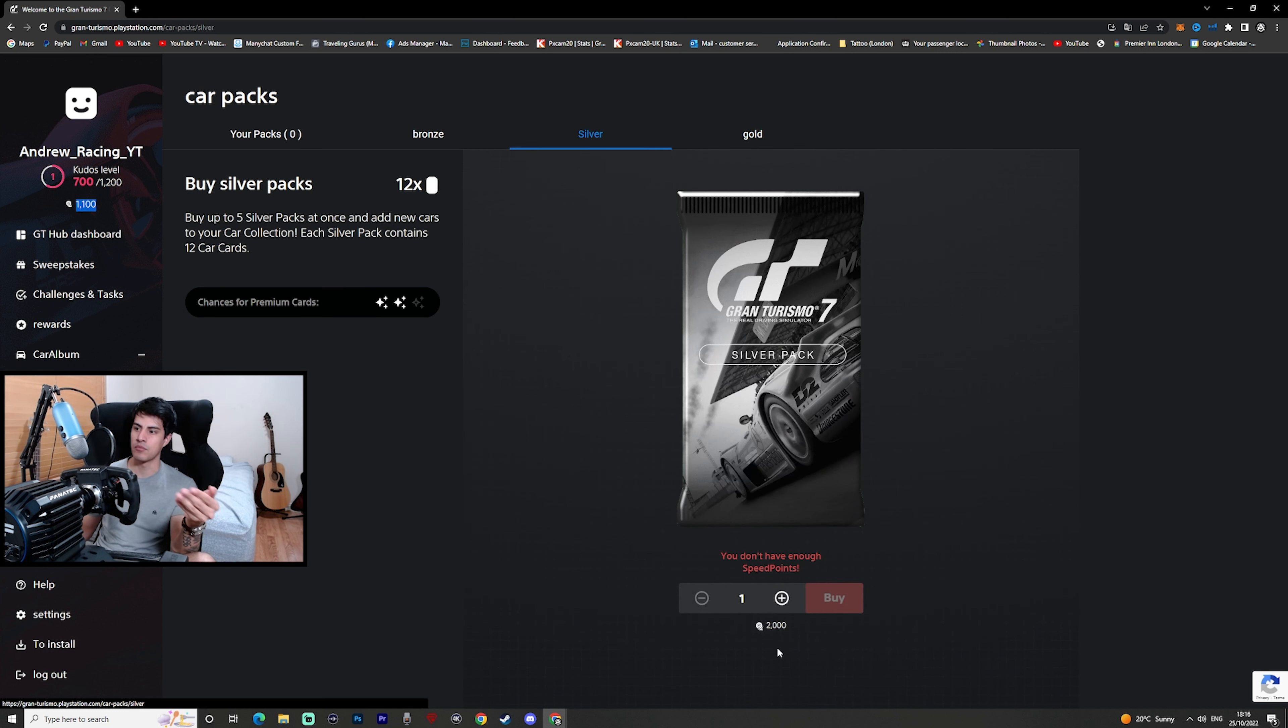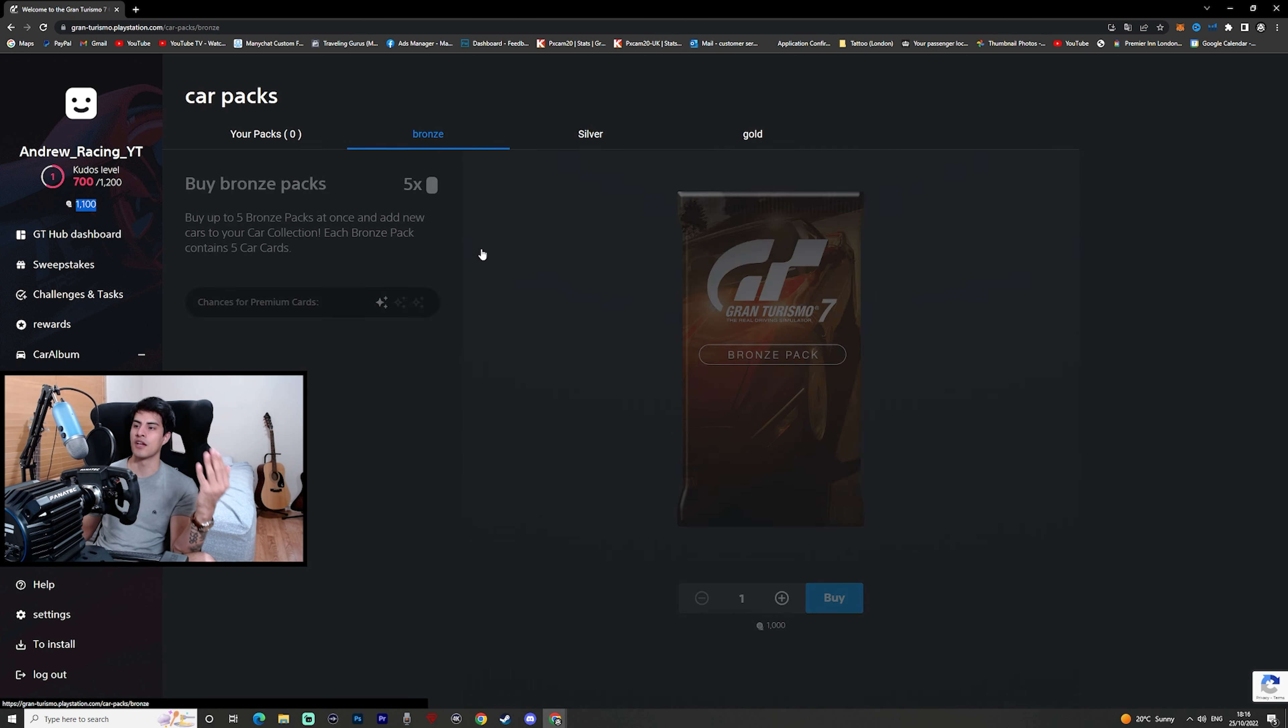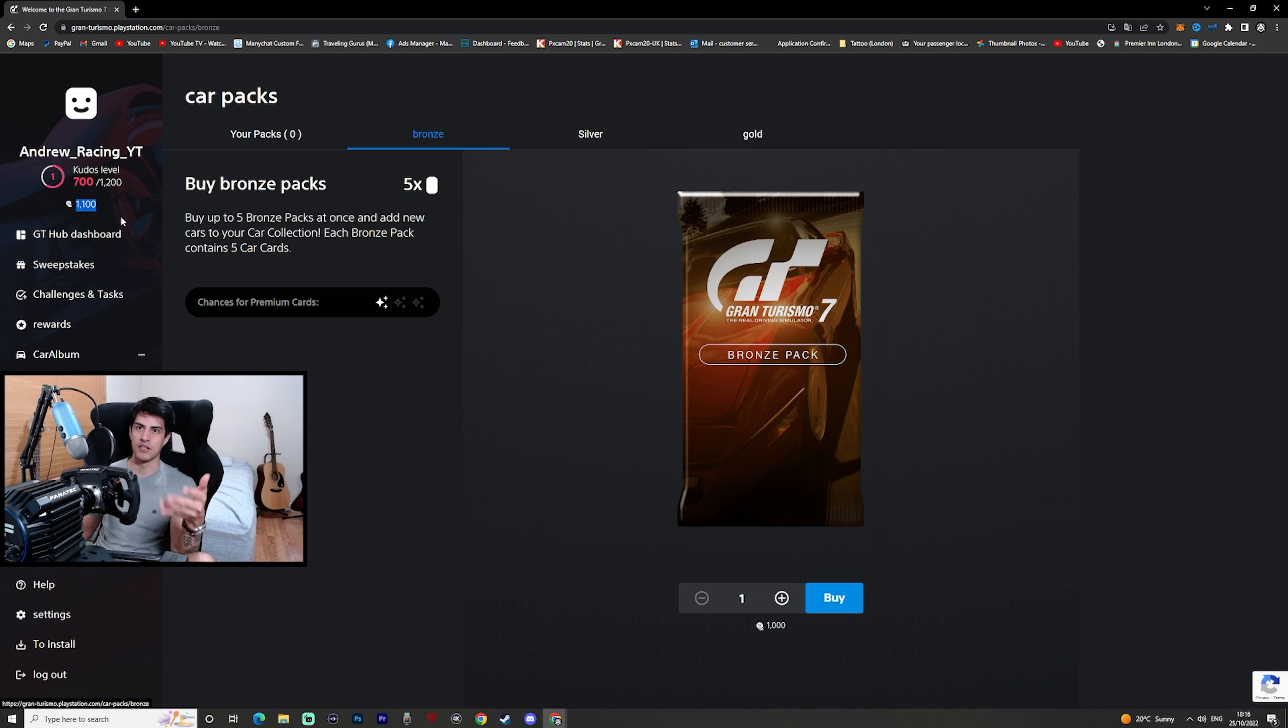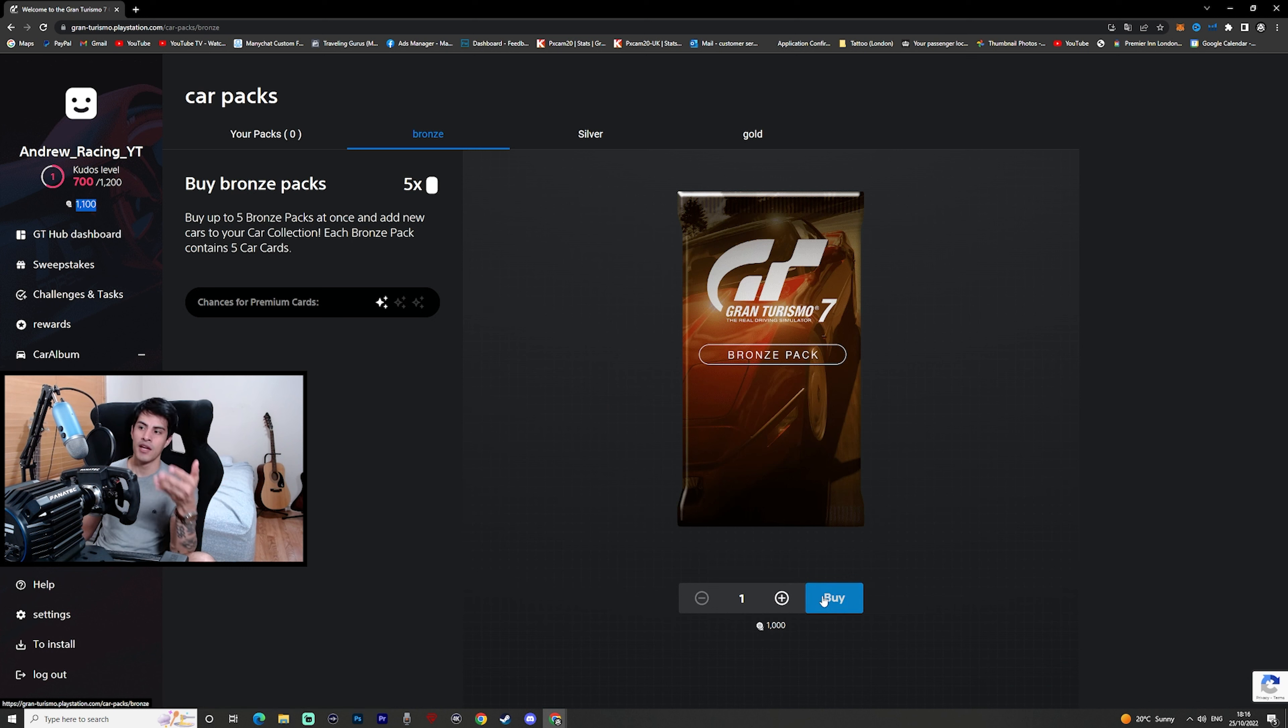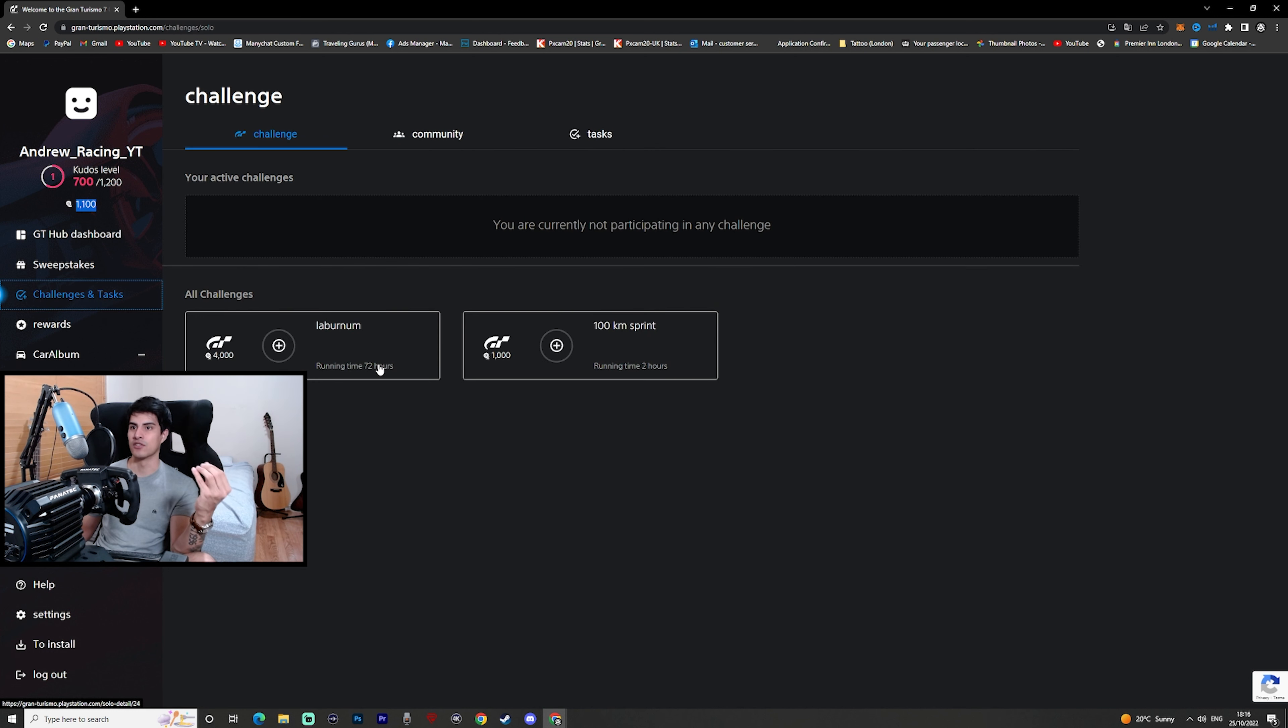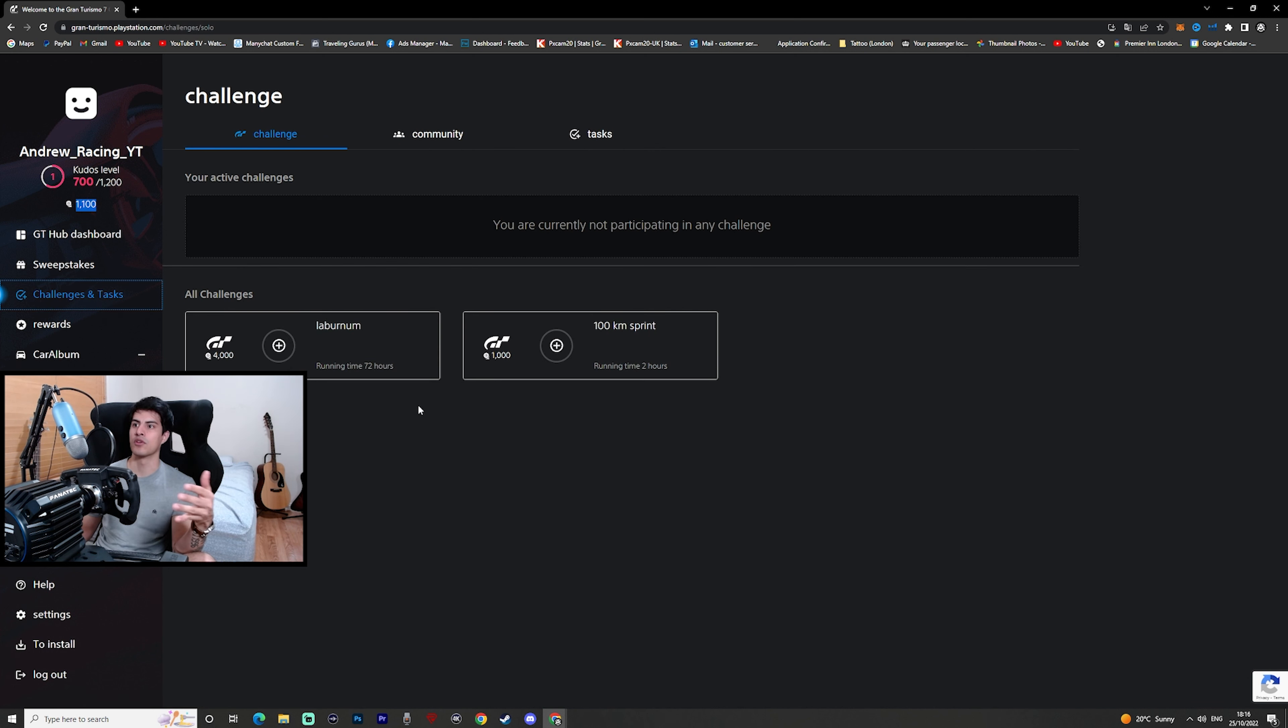If you go down here to the left and you go to card packs, you're given three different types of bags. You got bronze, silver, and gold. The gold you have to pay 3,000 of these credits, silver you have to pay 2,000, and the bronze you have to pay 1,000. Look at that, just so happens that I have 1,000.